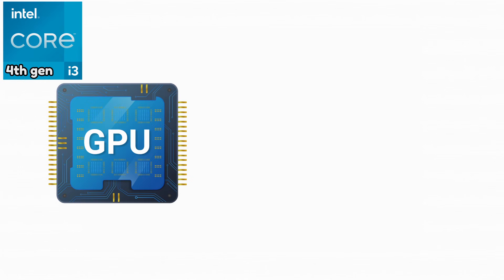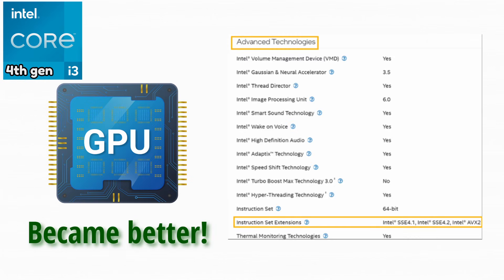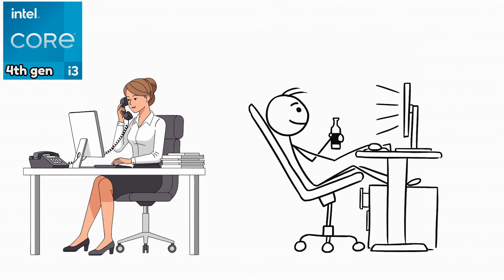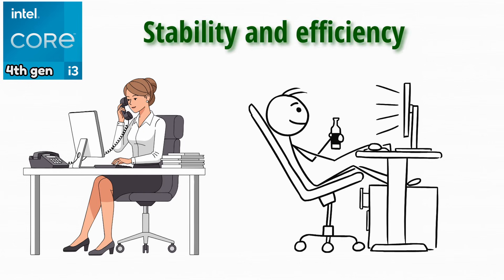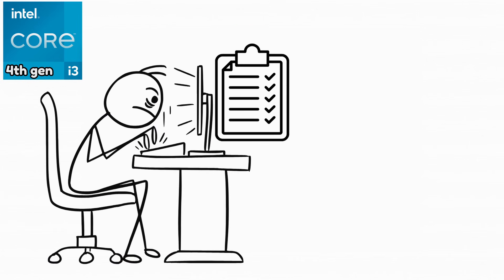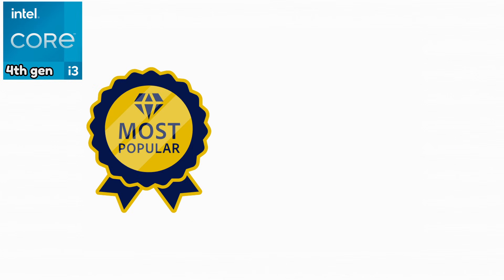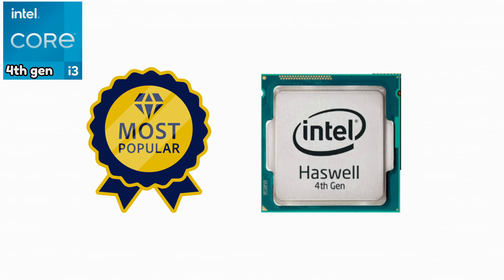Integrated graphics improved again, and CPU instructions became more advanced, helping modern software run better. Intel Core i3-4130. This CPU was widely used in offices and homes due to its stability and efficiency. It handled everyday workloads very smoothly. It became one of the most common Haswell i3 processors.